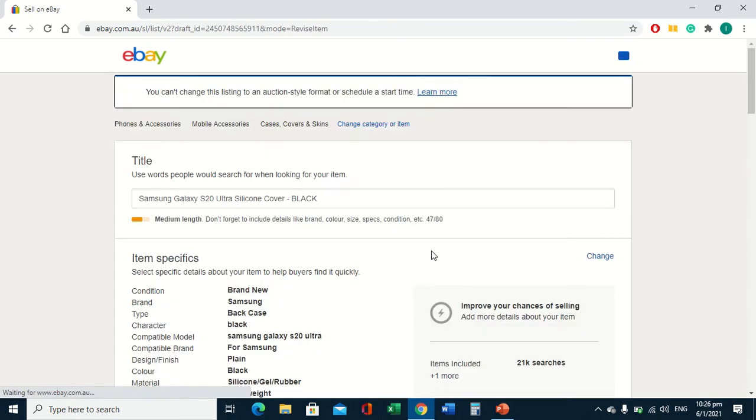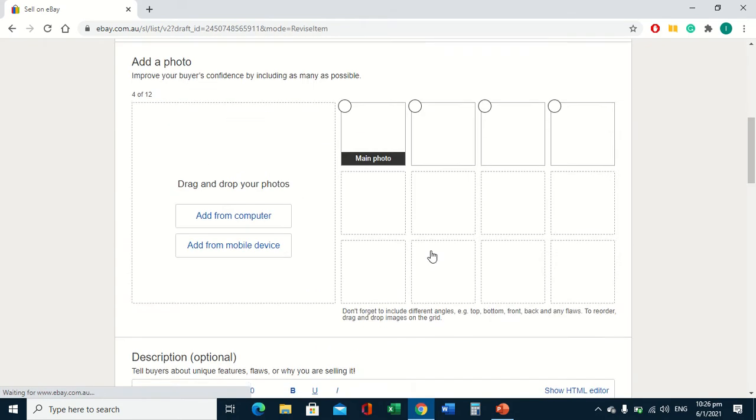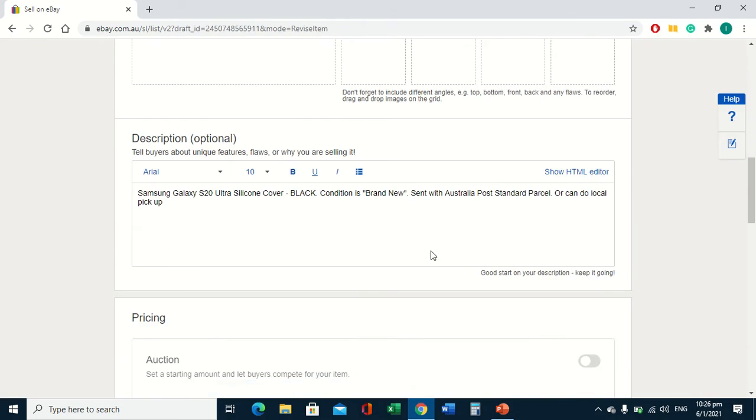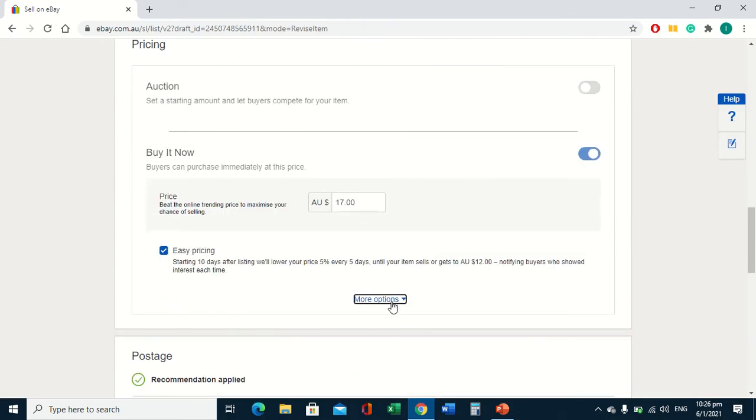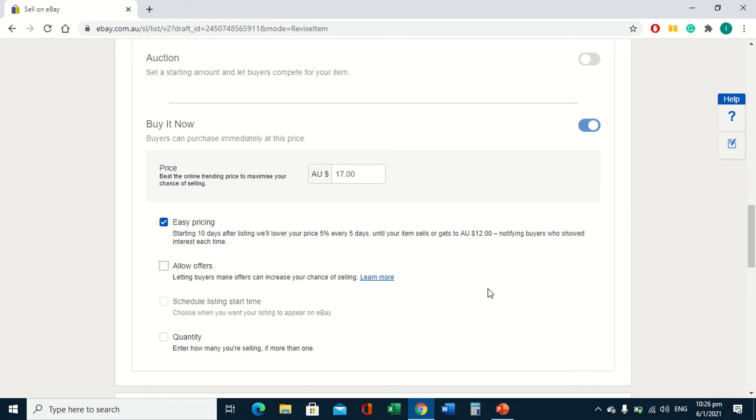And it's a little bit slow, we'll get there. I'm going to go down to pricing, hit more options.